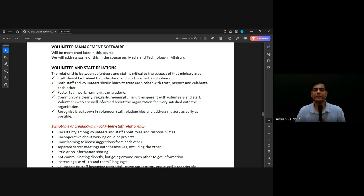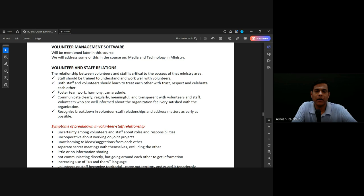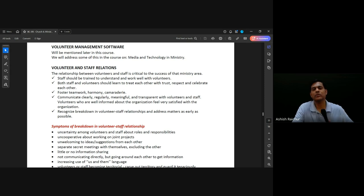We have to encourage teamwork and harmony, be transparent, and get feedback. Volunteers will give feedback saying this is not working fine. Address those matters. But even here, sometimes the problem is with the volunteers.